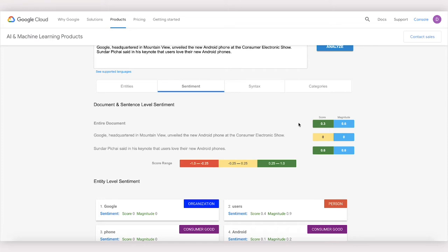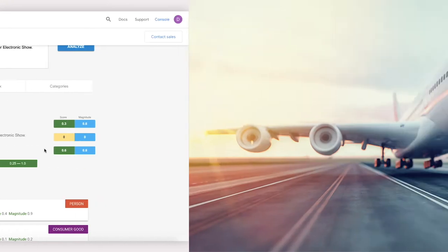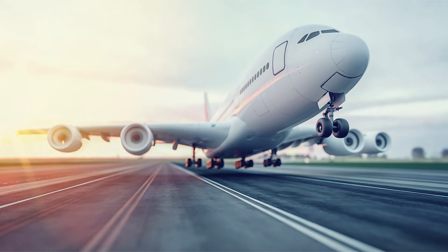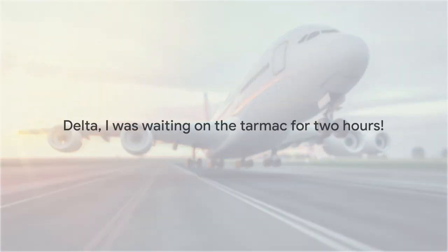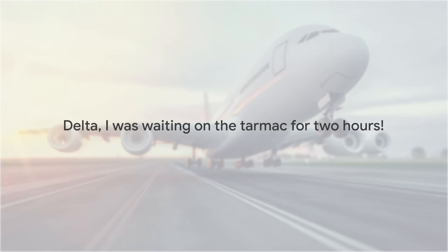But what about for text with domain-specific language? For example, let's say we're trying to classify the sentiment of a tweet like, Delta, I was waiting on the tarmac for two hours. That's a made-up tweet, by the way. Sorry, Delta. An out-of-the-box sentiment model would tell us this tweet is neutral. It doesn't realize that being stuck on the runway is a bad thing. For this, we'll use AutoML Natural Language to train a custom sentiment model.